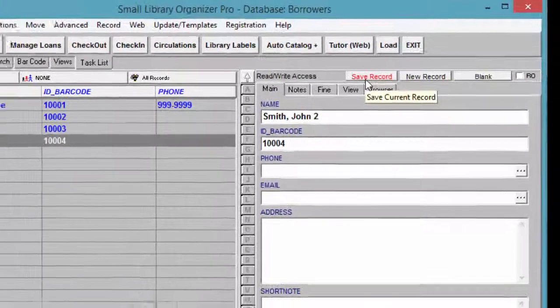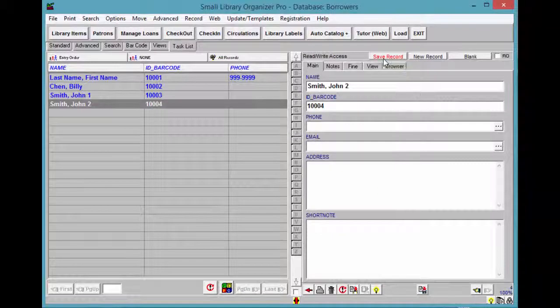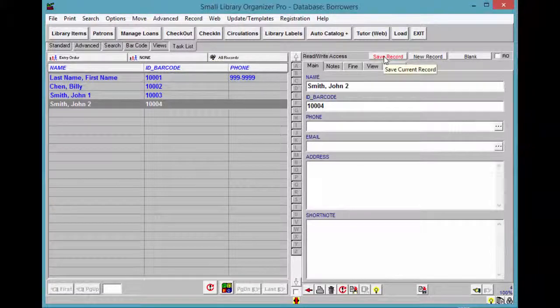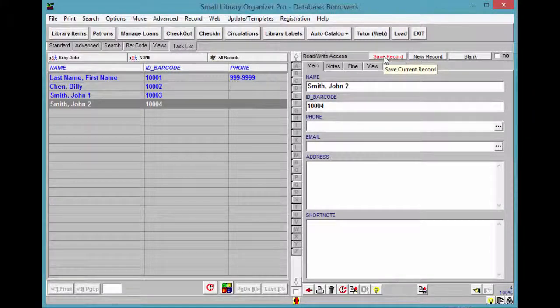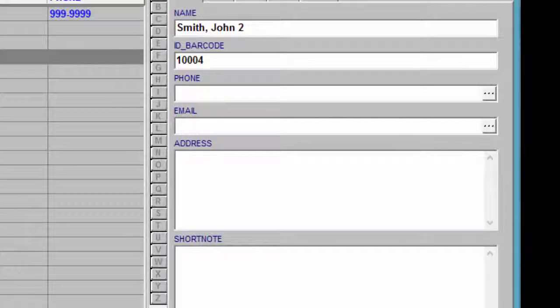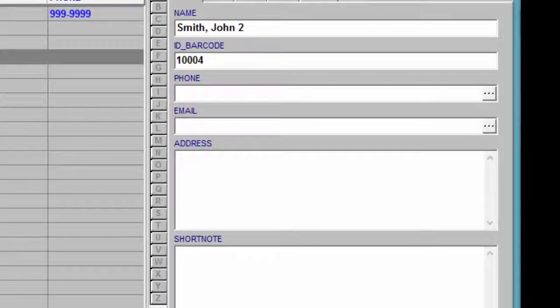Remember to save the record each time you modify the entry. The following fields are optional: phone, email, address, and short note.